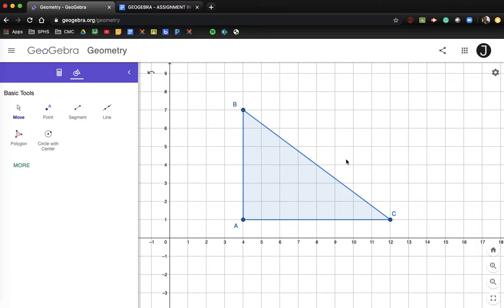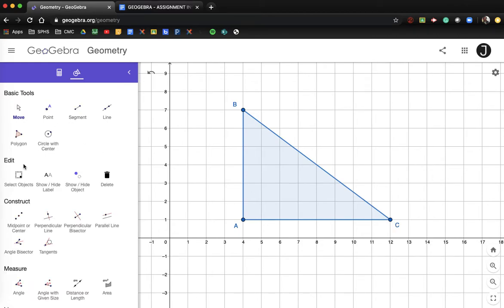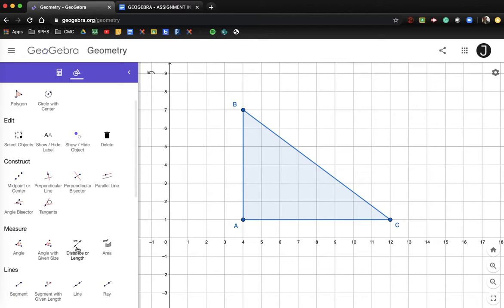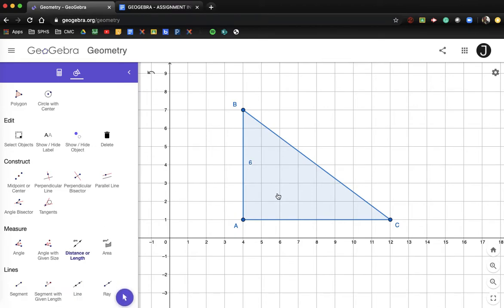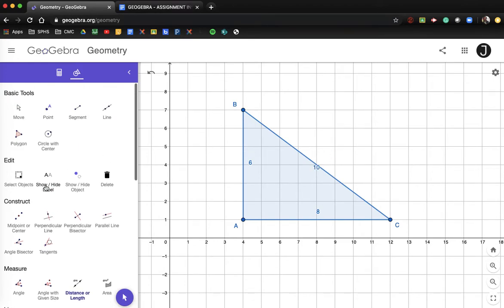We've got a different right triangle here — it's still a right triangle. Let's measure the distances: this is a 6, 8, 10 triangle — not a 3, 4, 5 triangle. There's a reason why I'm using a larger triangle today.